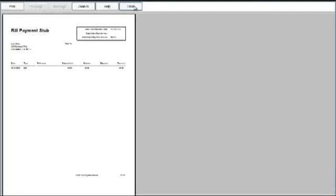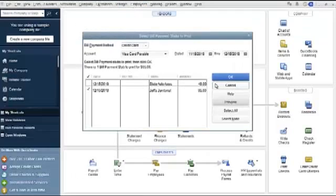So you can now print those payment stubs and have a record of those when you pay with a credit card.